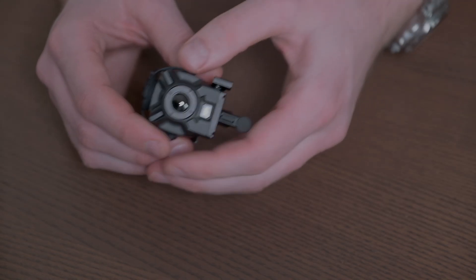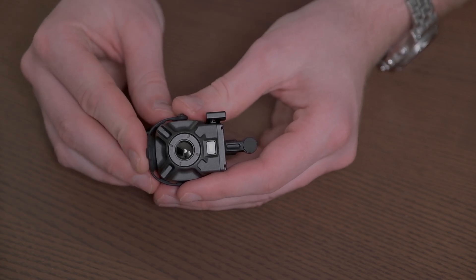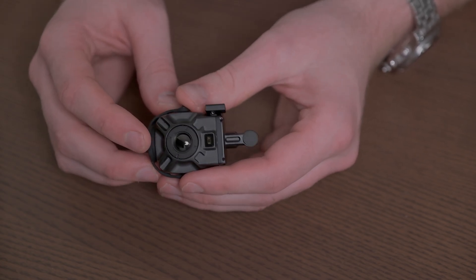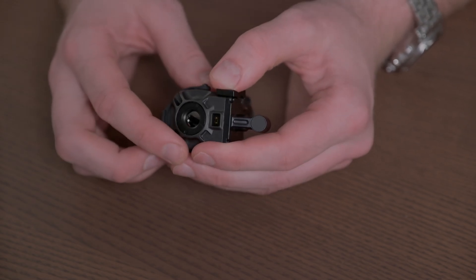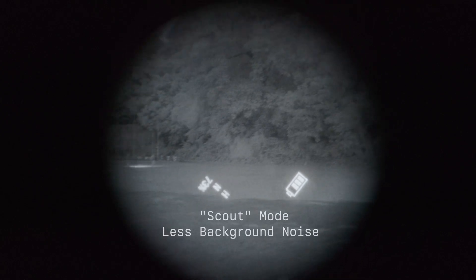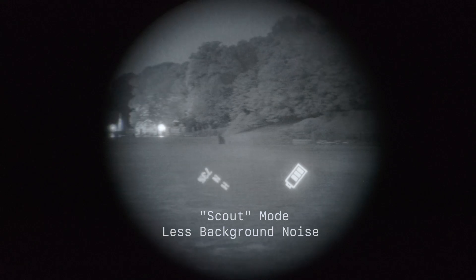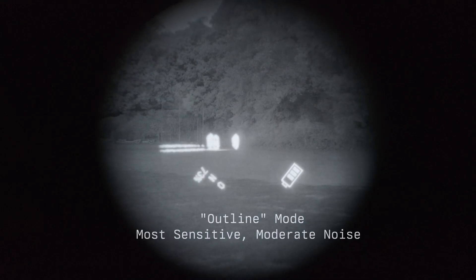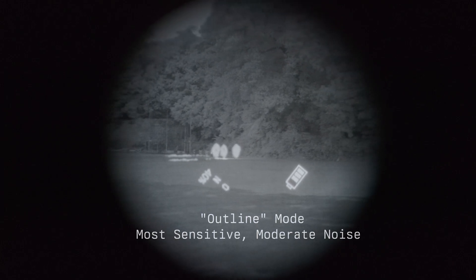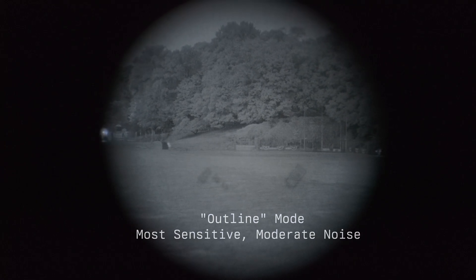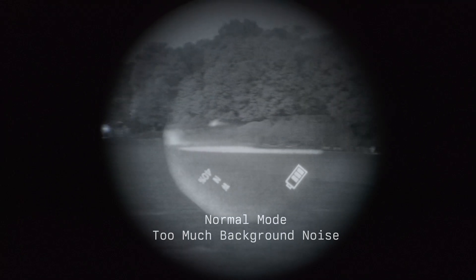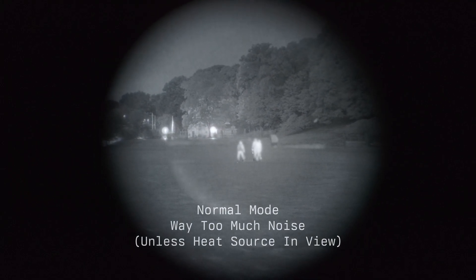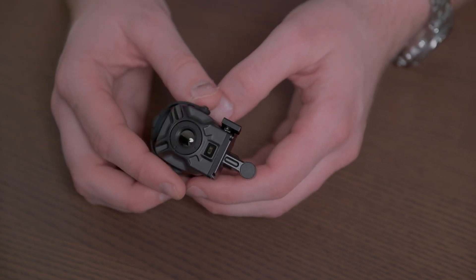Going back to the device itself, beyond the physical characteristics, there are a few different modes to this device. First, we've got the scout mode which basically only shows you things above a certain temperature to try to cut down some background noise. Then we have this outline mode which is relatively sensitive. It basically shows you anywhere there is a sudden transition in temperature. It's easier to detect things but it produces a fair amount of noise. And then there's the normal mode which shows you the entire temperature gradient. This mode is so noisy as to be basically useless unless you have some hot objects in the background.